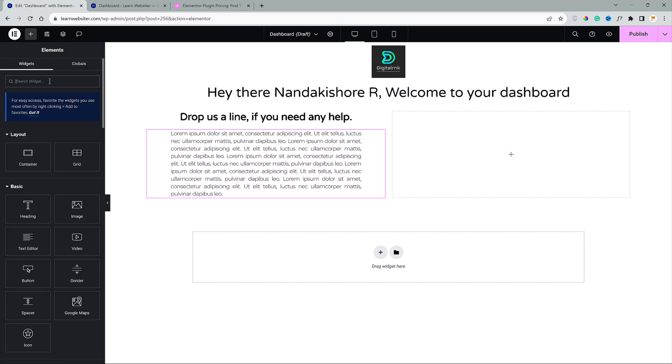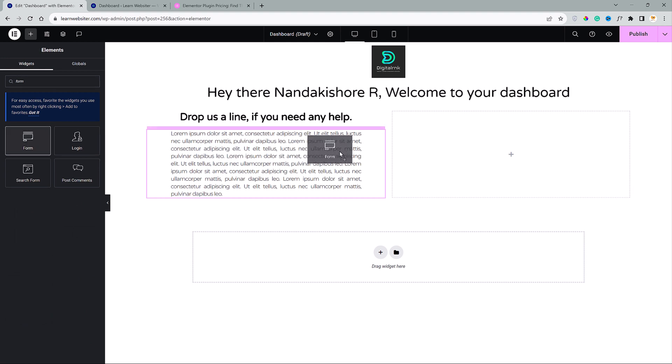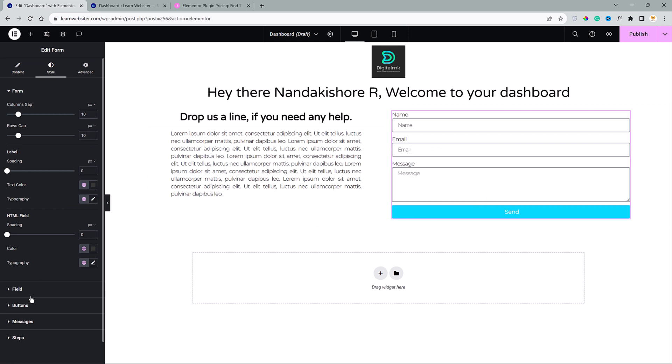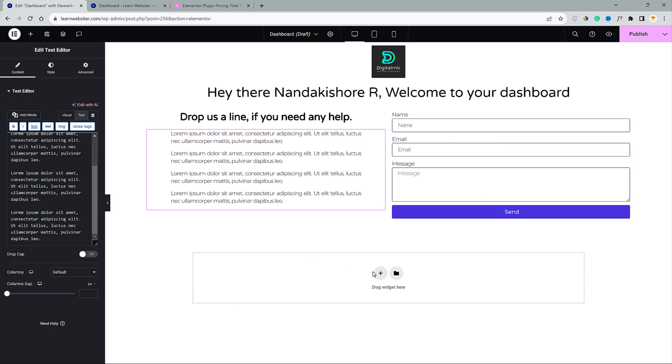Then to the second column, I will add a form widget. I don't like this button color. Let me change that real quick. Done.